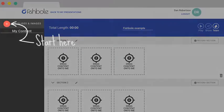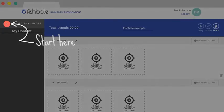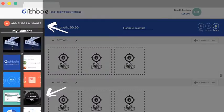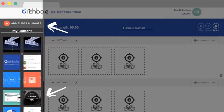The first step is to add some slides or content that you want to present. Click this button and simply drag over your slide content. You'll see that the slides have uploaded on the left hand side.